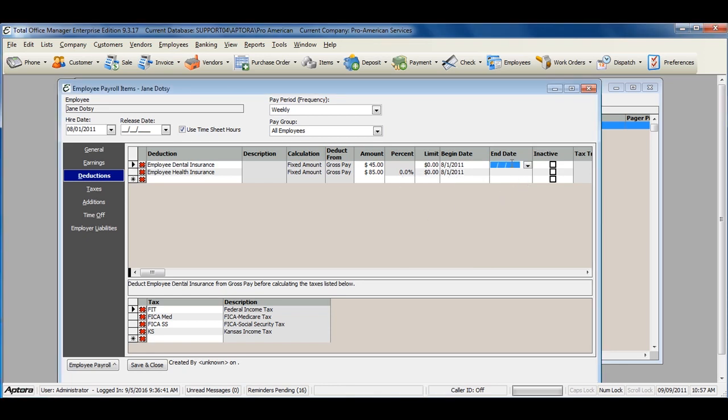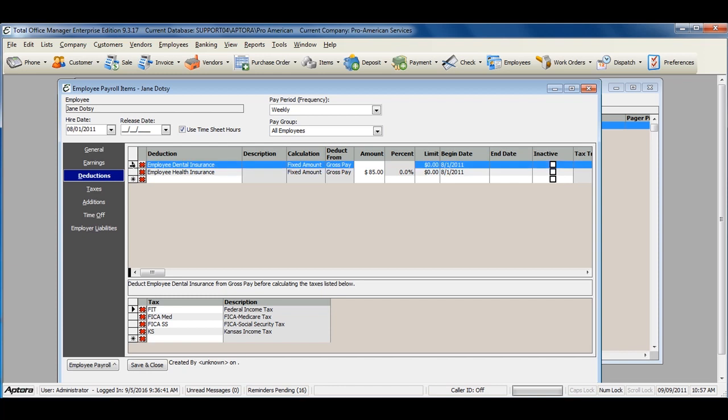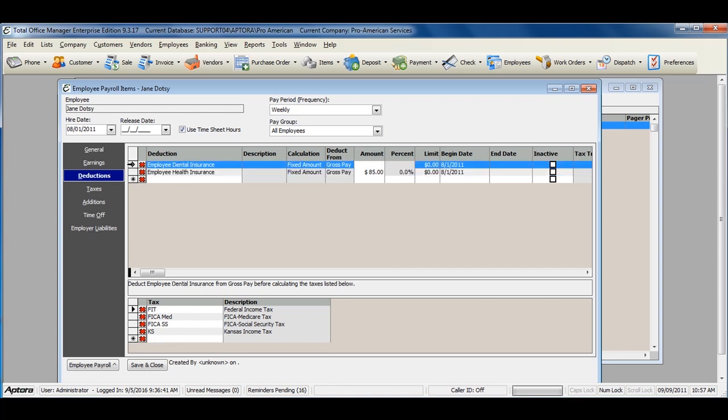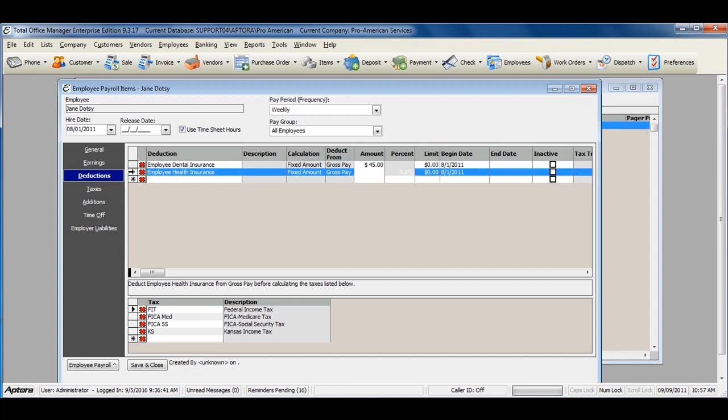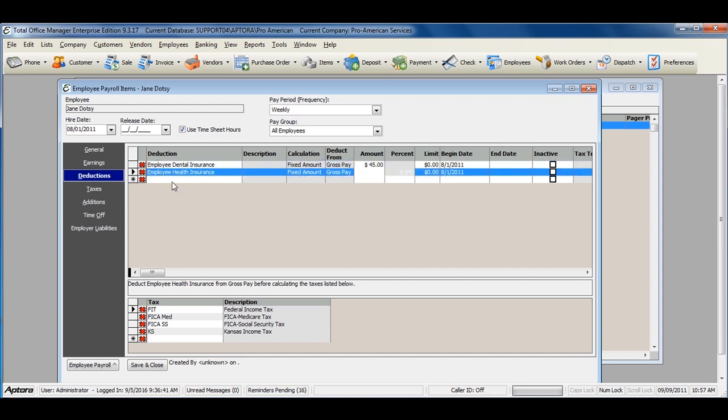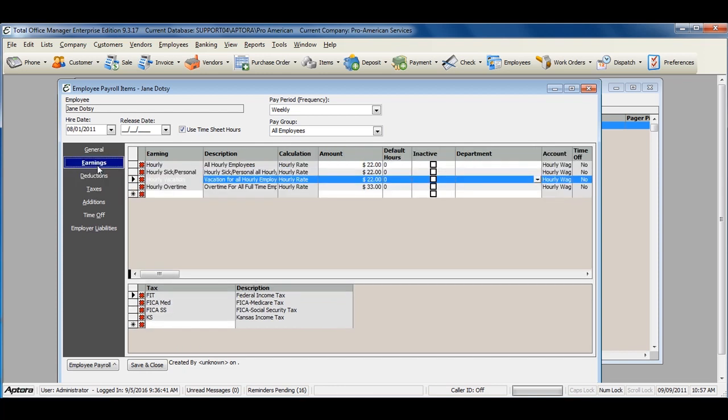You can leave the end date blank or fill this out if you would like the deduction to end on a specific date. Just like the earnings, my deductions show the taxes below that should be calculated after the deduction is withheld. This will show you if the taxes on each deduction differ for any reason. You can also delete taxes here, as well as the earnings, if a tax is incorrectly selected.